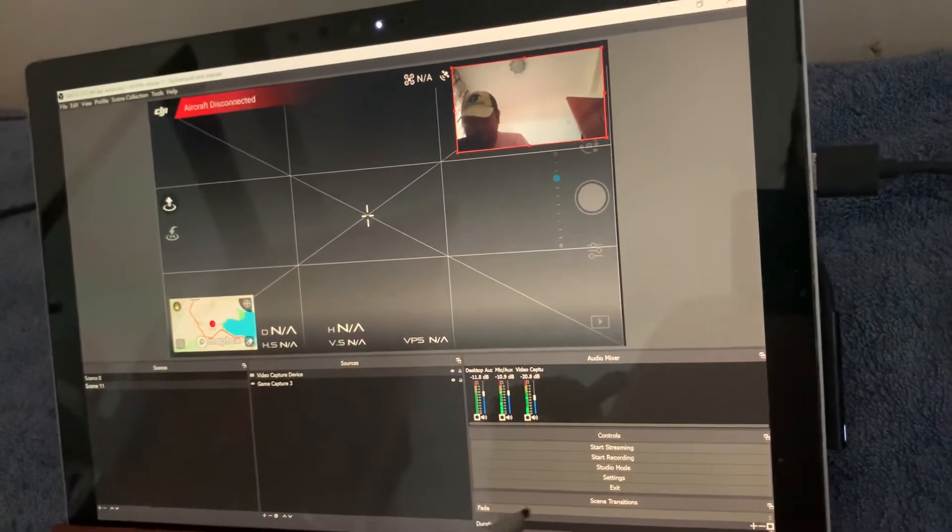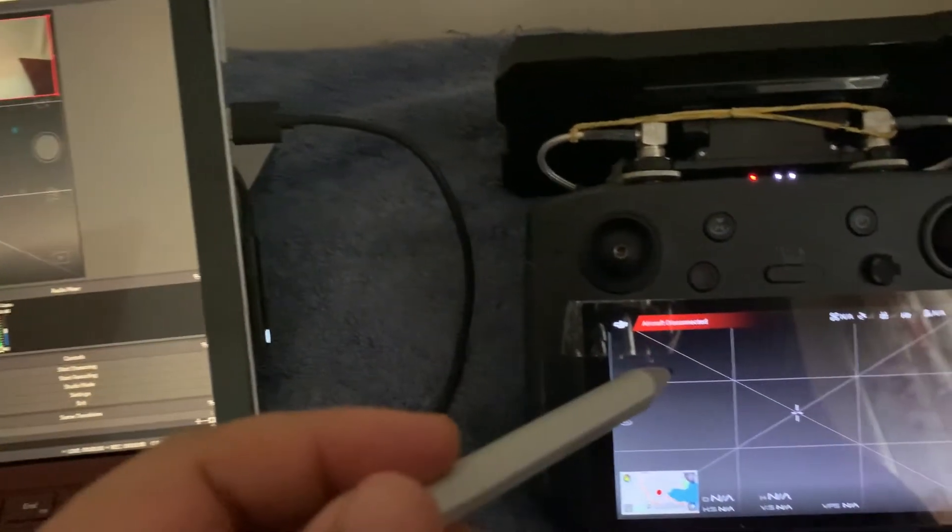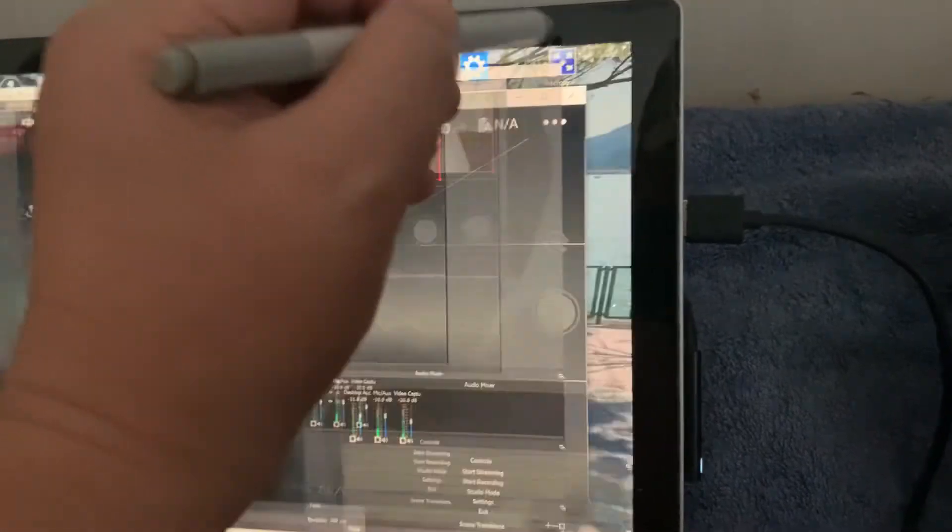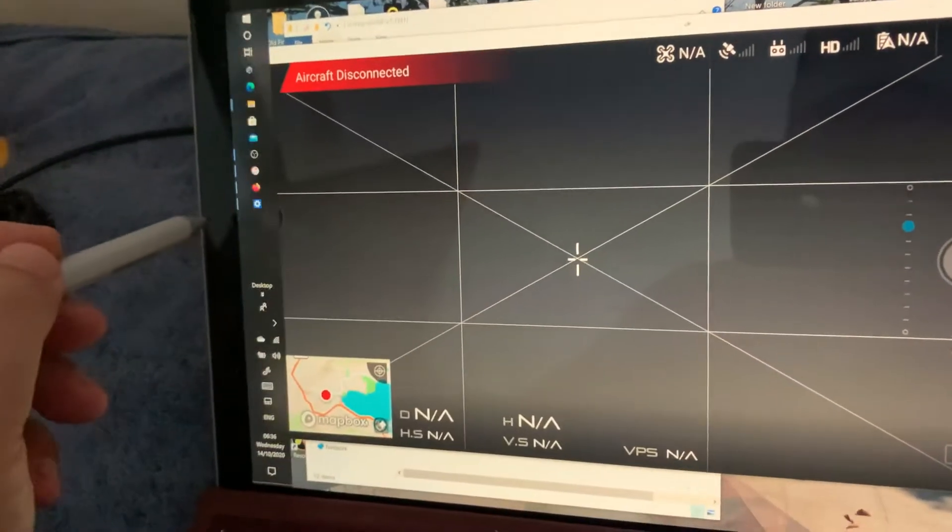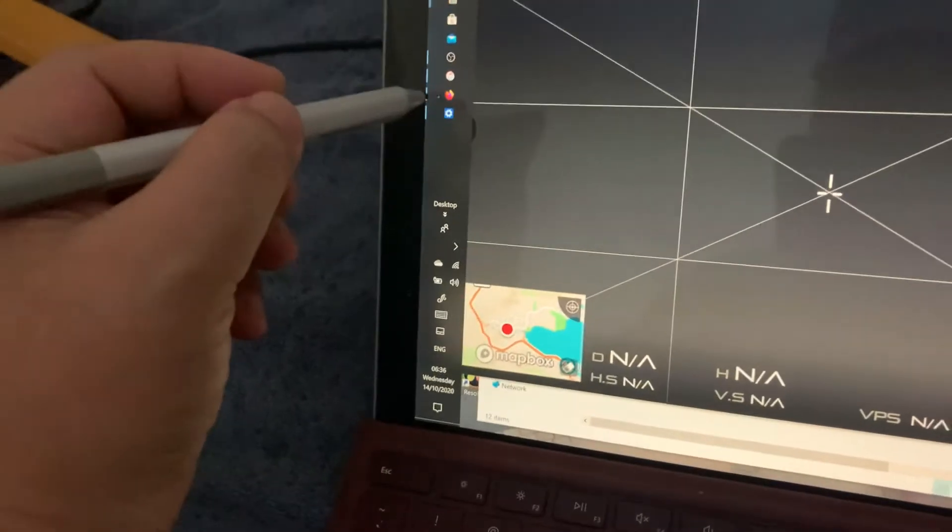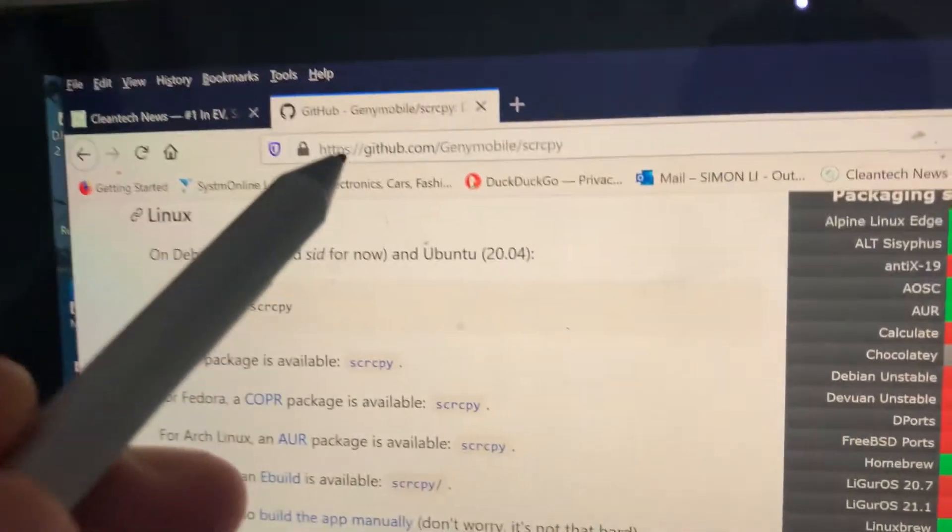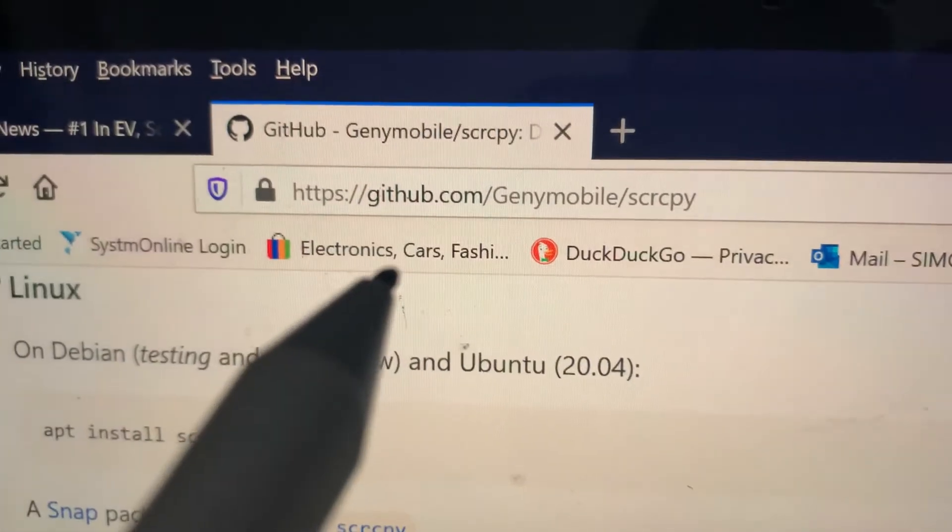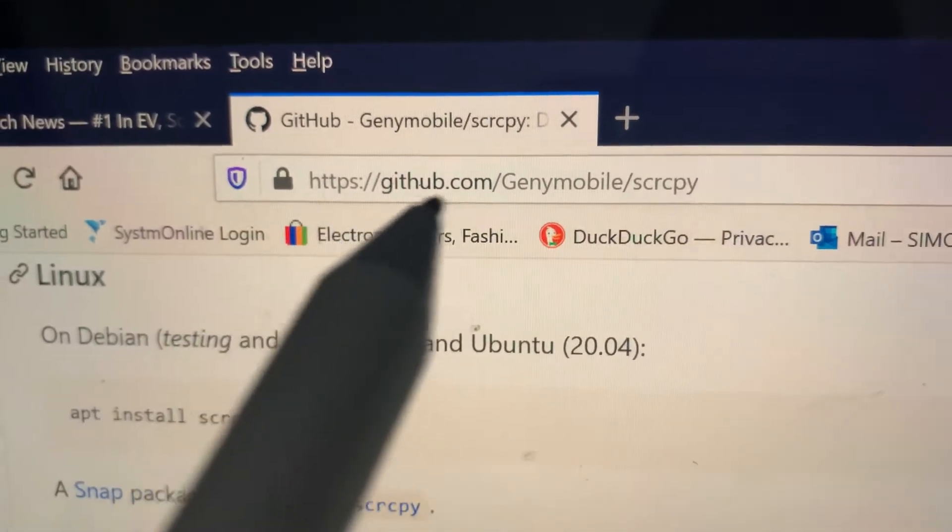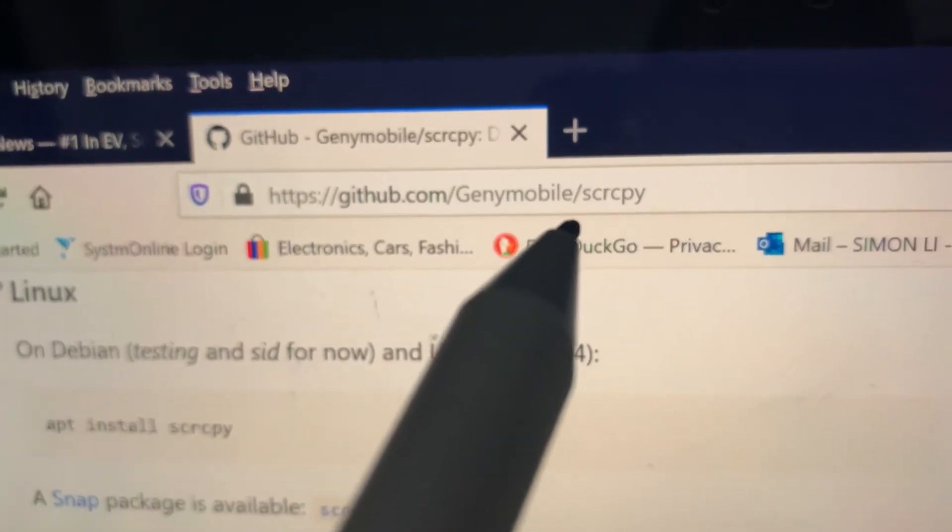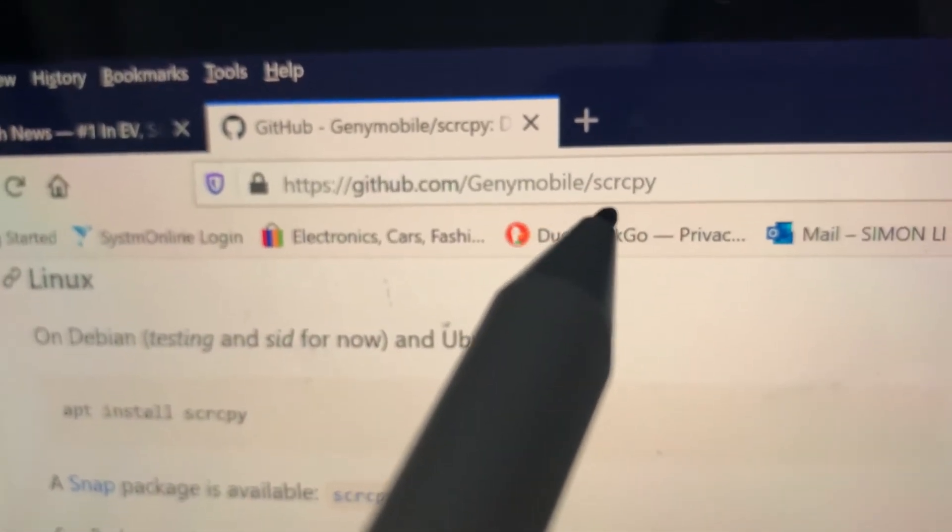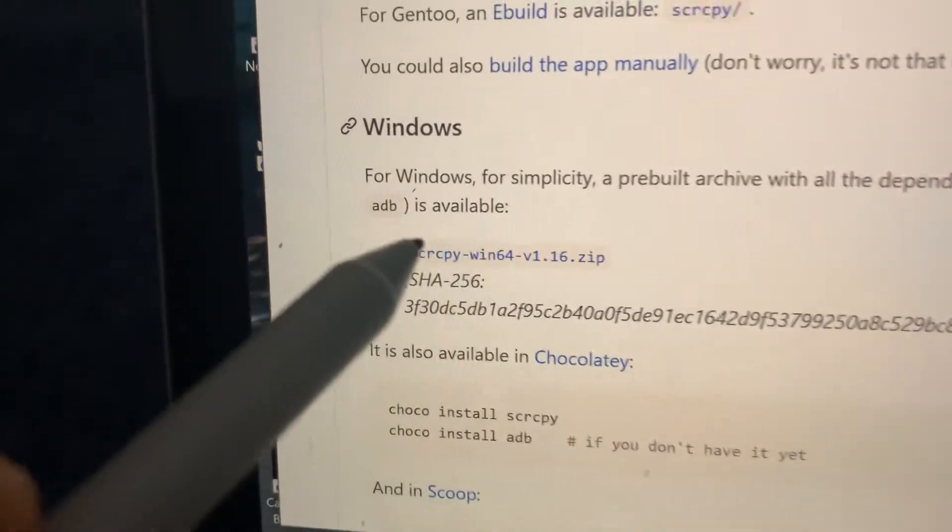To link this laptop to the smart controller you need to go into this website. I'll put a link in the description below, but it's github.com/Genymobile/scrcpy and it'll be this link here.